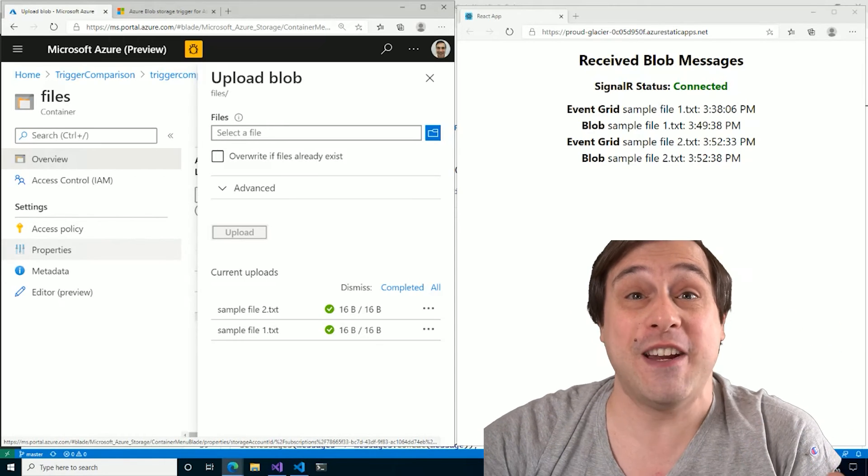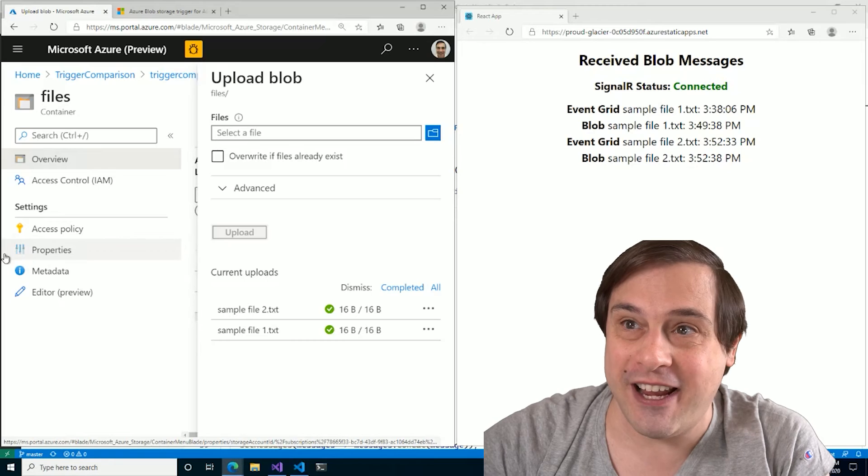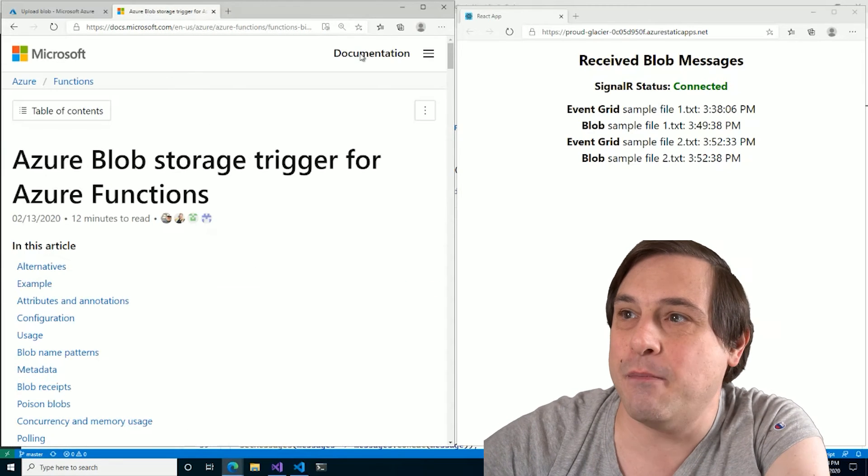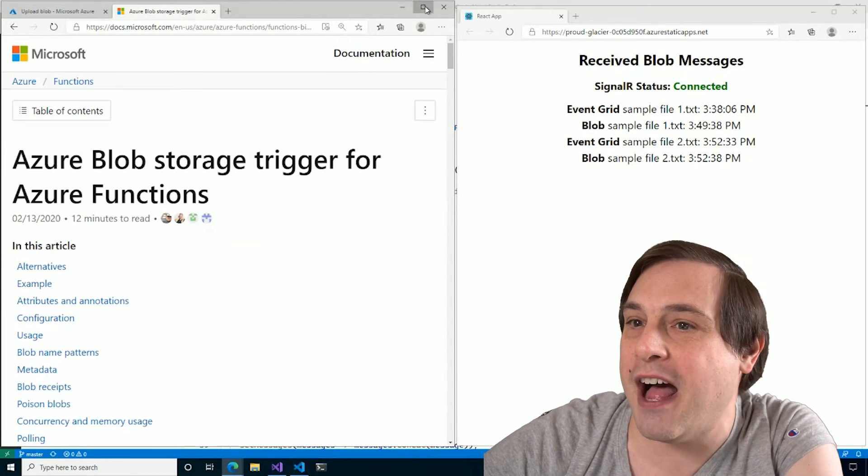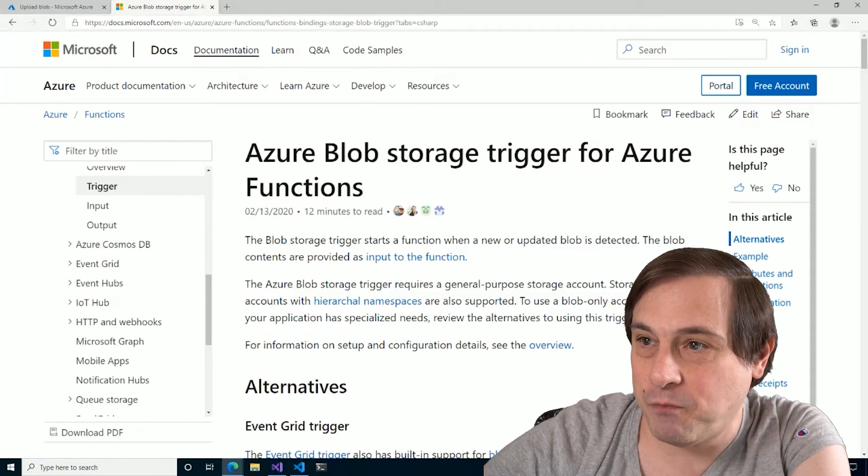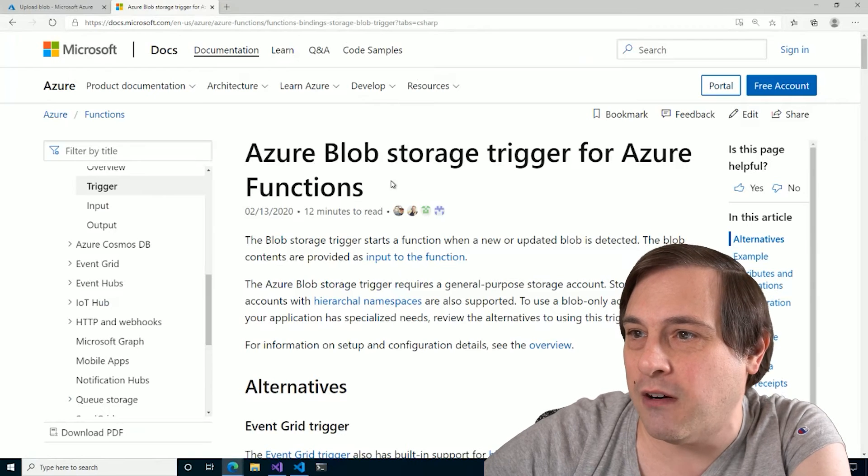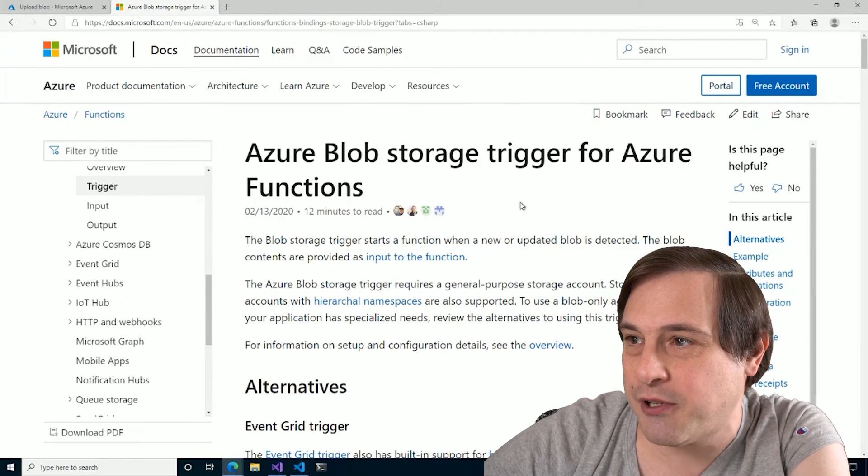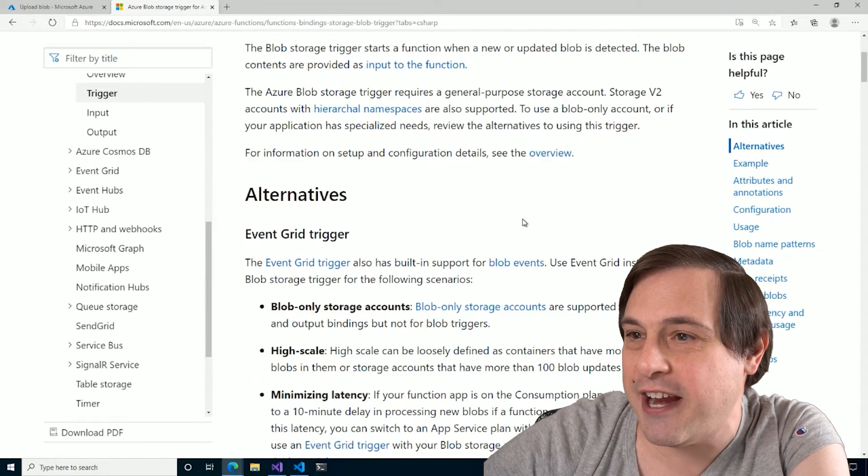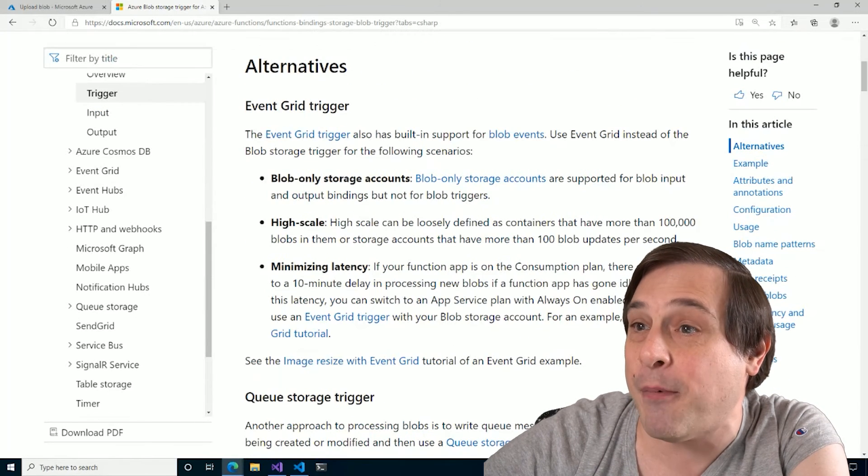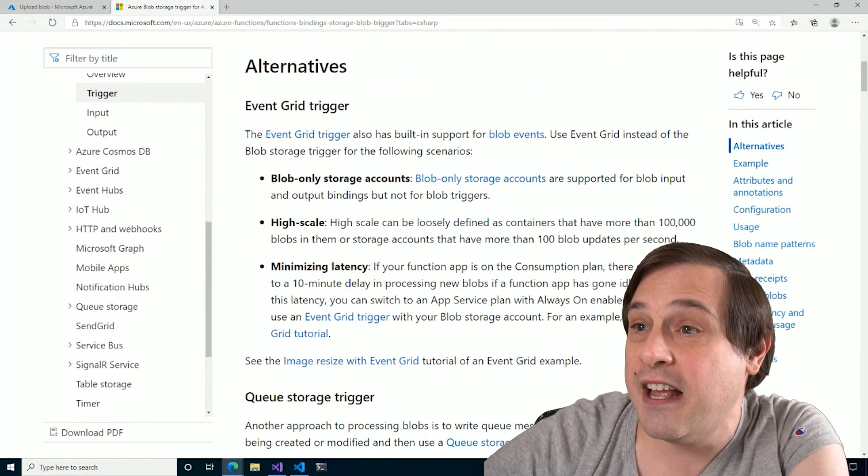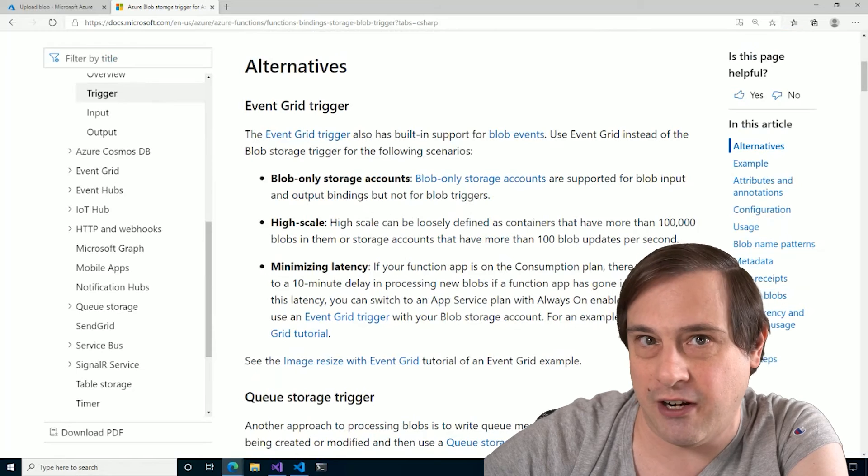Read the fine manual. Well, here's the doc page for the Azure blob storage trigger. And right here, right up top alternatives, event grid trigger.